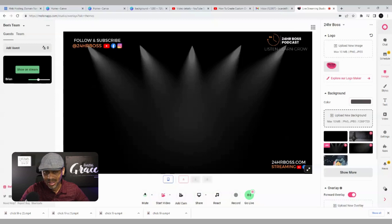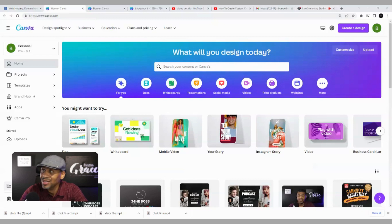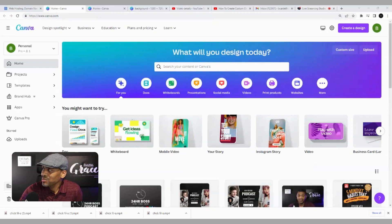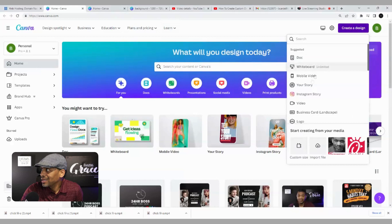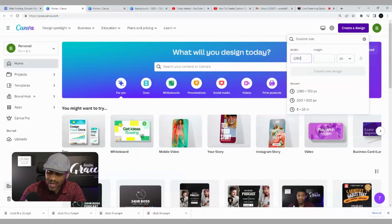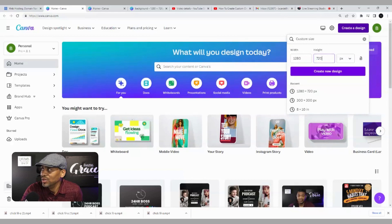Let's go ahead and jump into Canva and get ready to create our background. We're now in Canva — I love everything Canva, Canva is amazing. What we're going to do now is take our size dimension from Melon and create our project in Canva with that same size. Go to 'Create Design,' select custom, type in 1280 by 720, and then select 'Create New Design.'